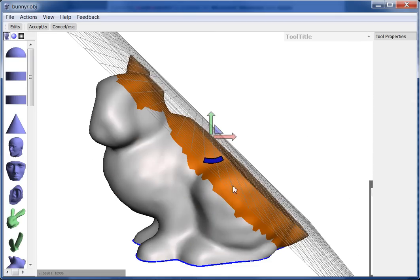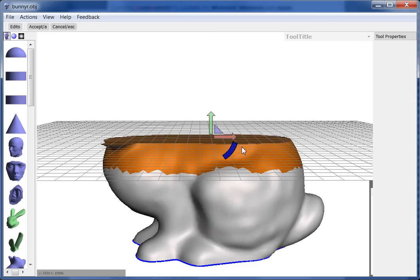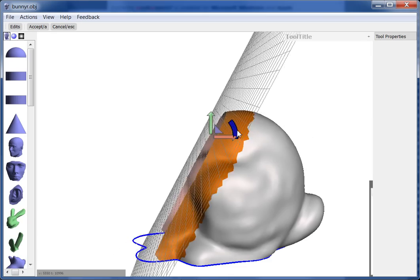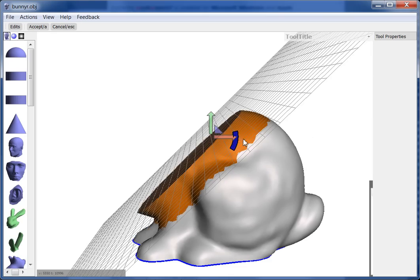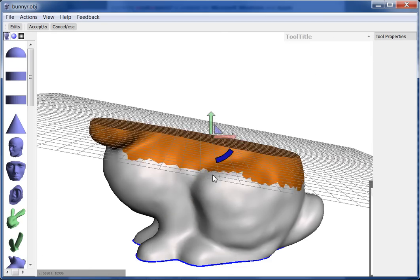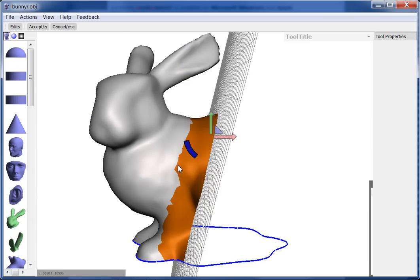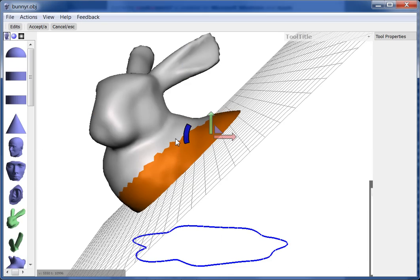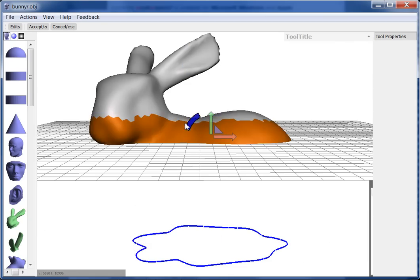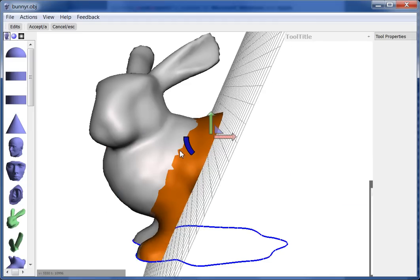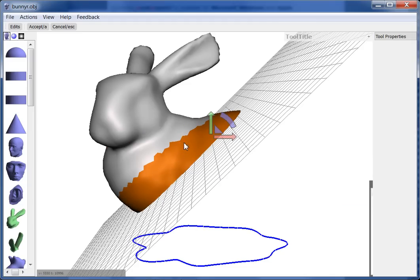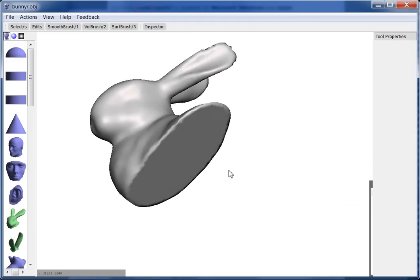So you can precisely align the plane with the axes. You can see it's kind of sticking as I rotate. That's because it snapped there. Let's orient it to like this. Say, that's the cut I want to do.